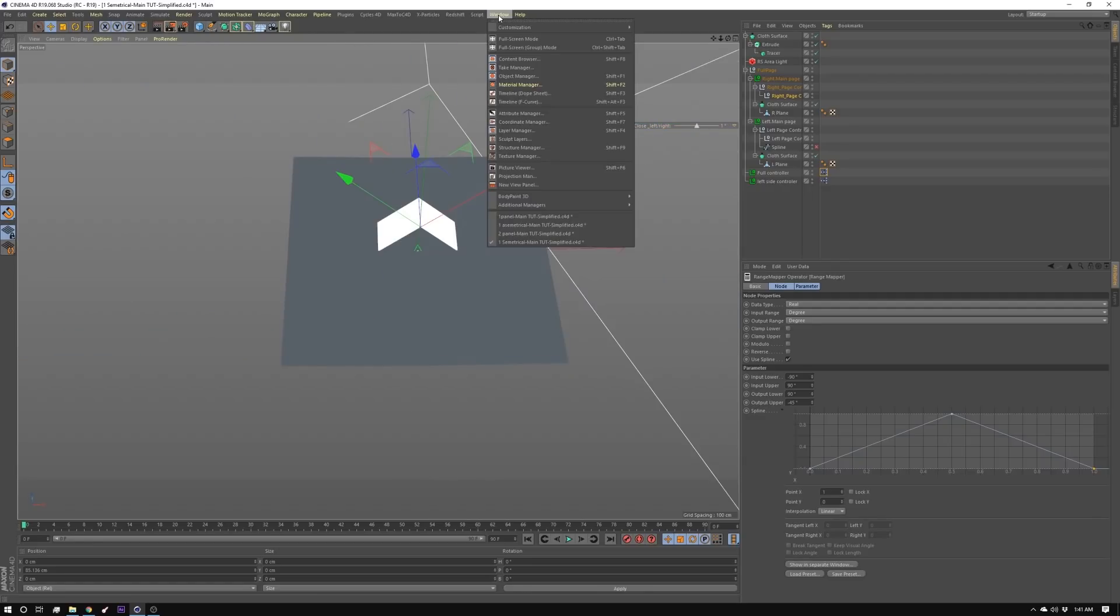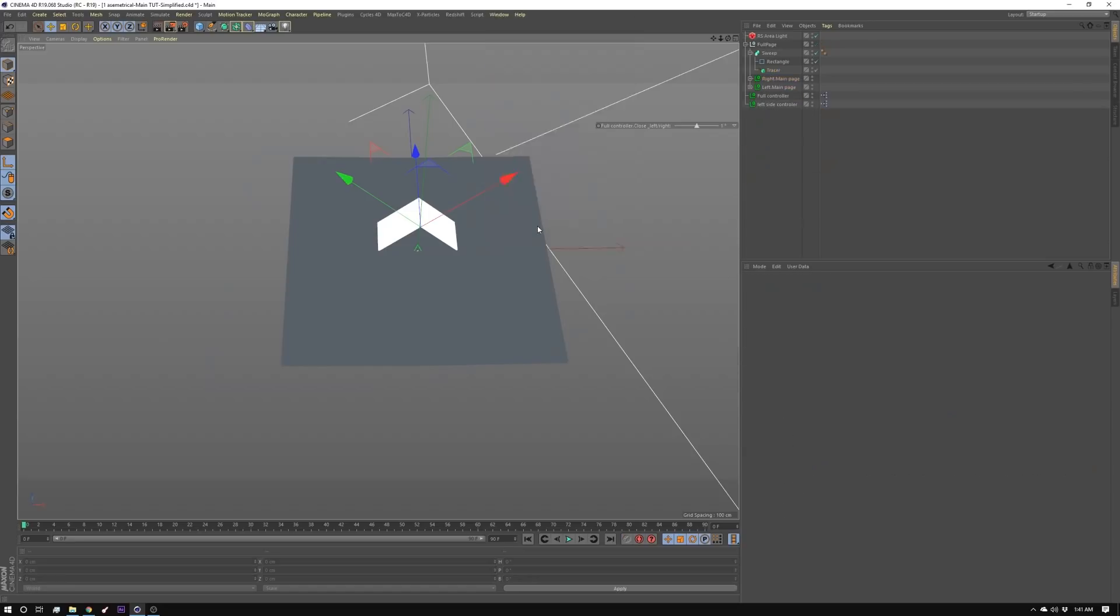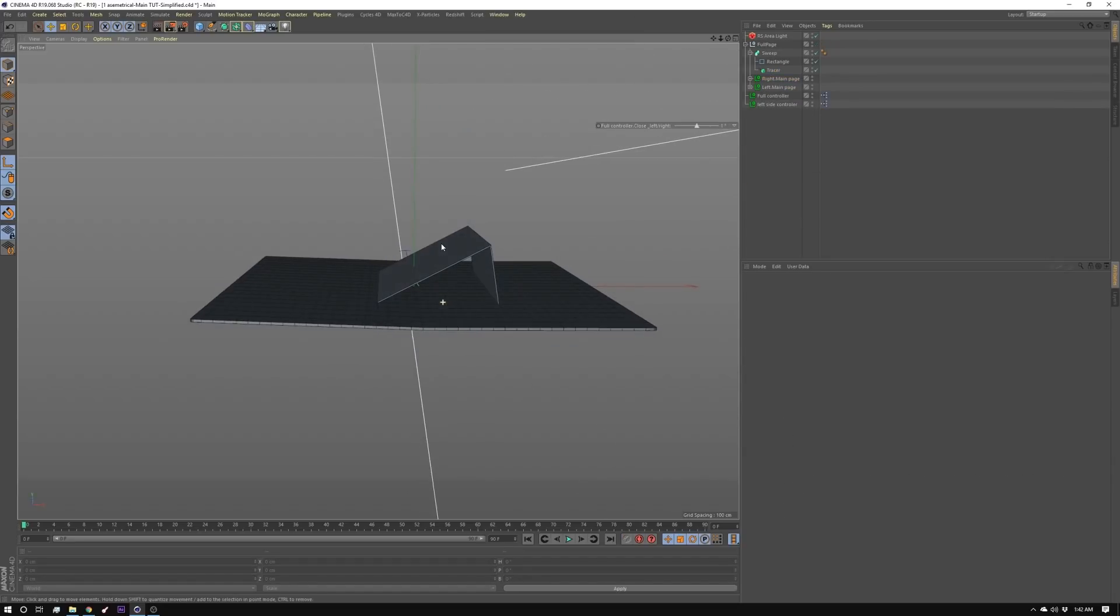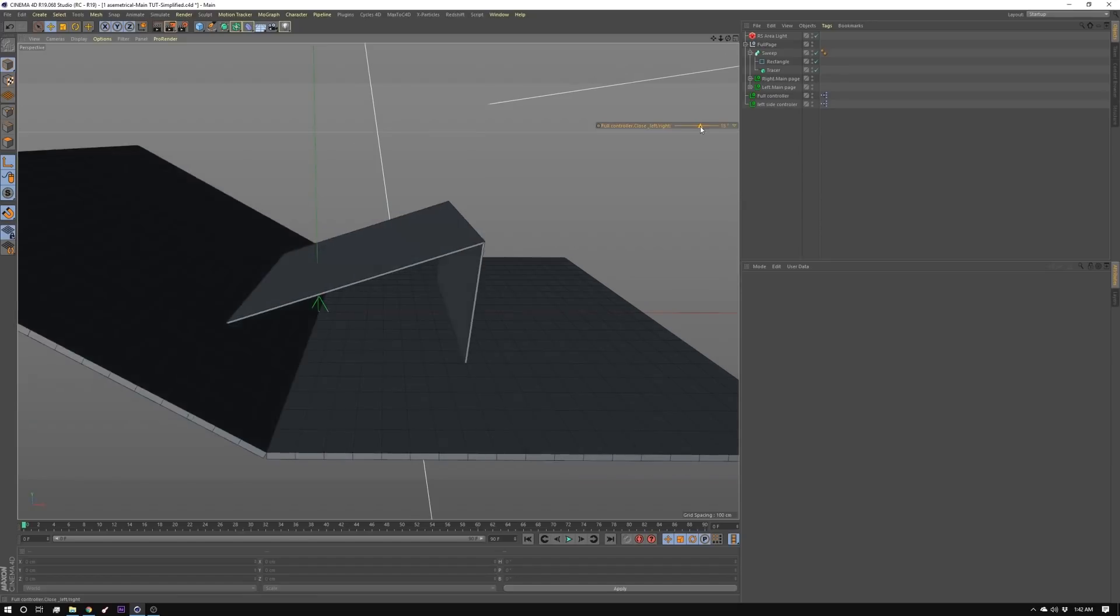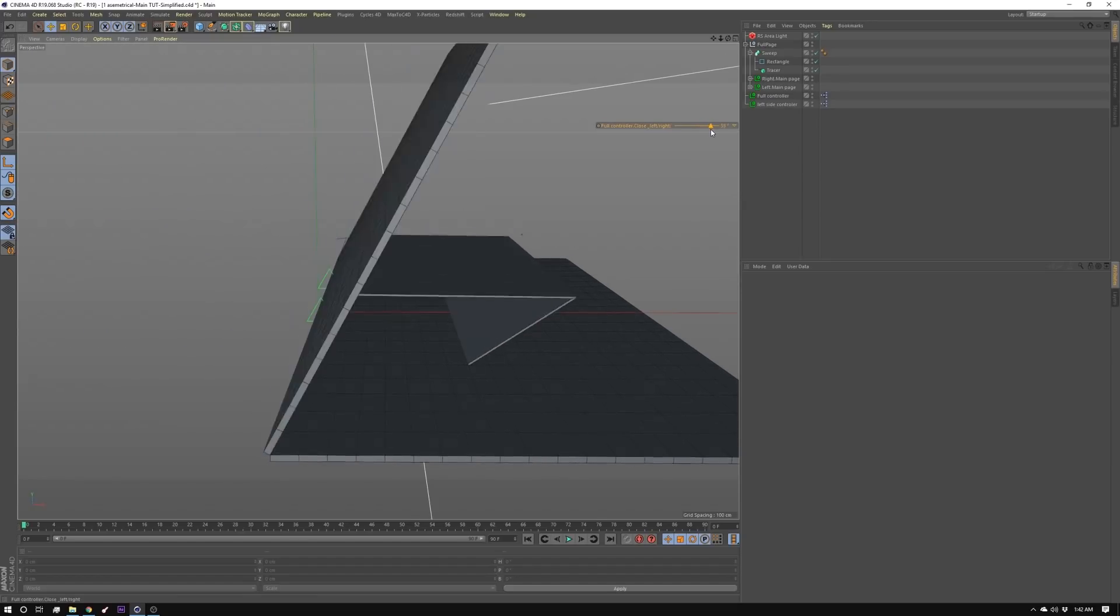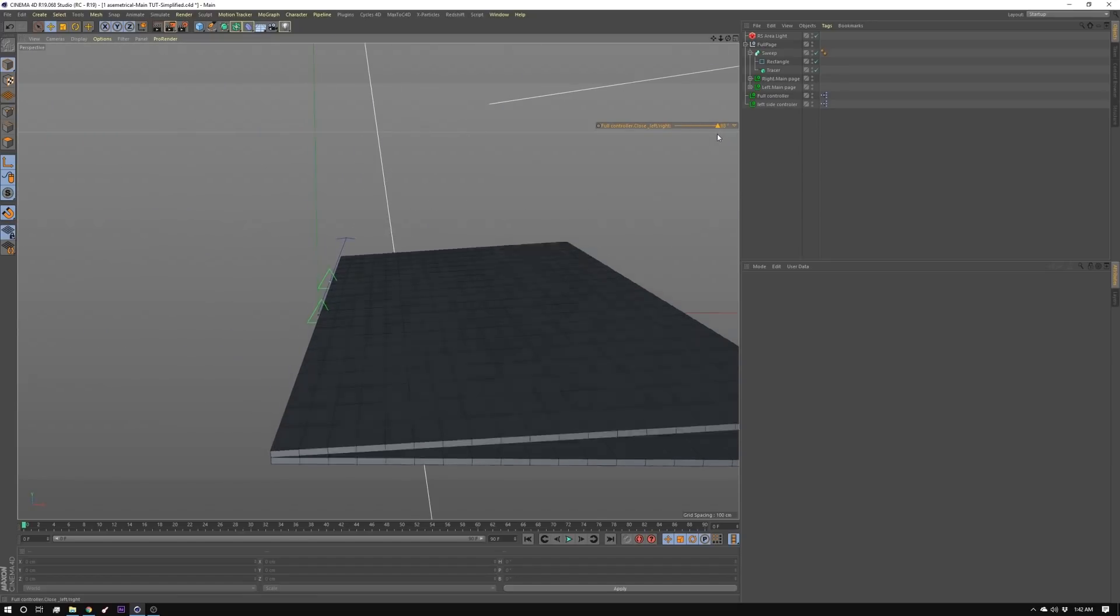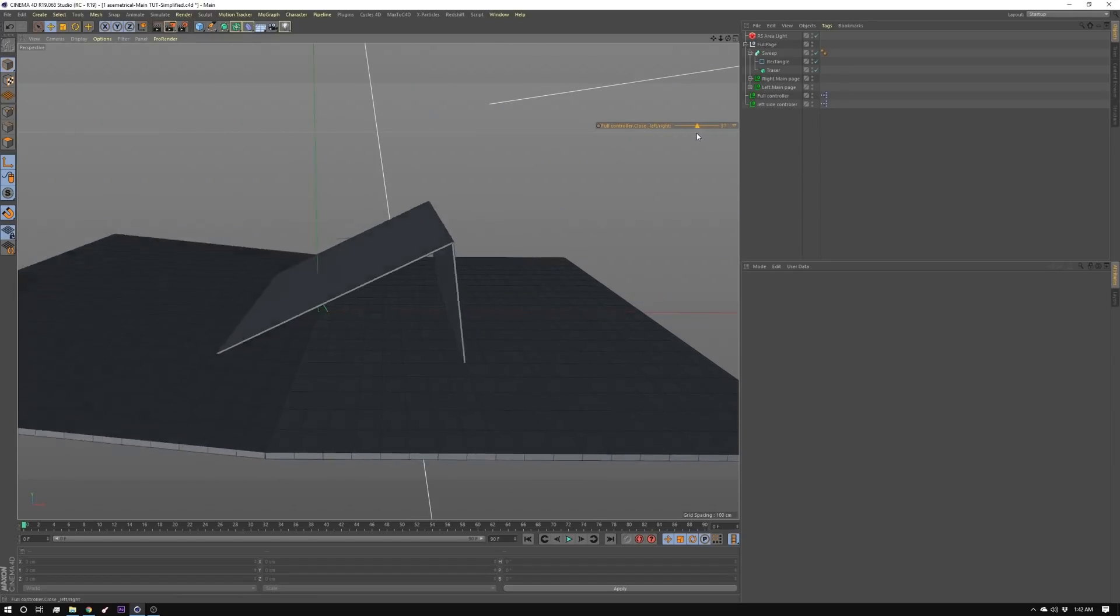And then the third one is an asymmetrical one. Now for this one you can see the bend is off the center but it still bends down into the page.